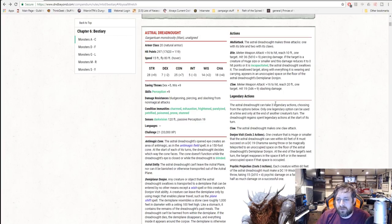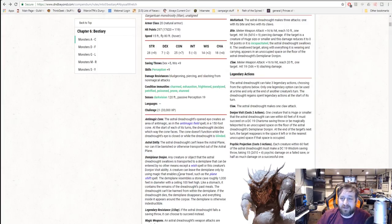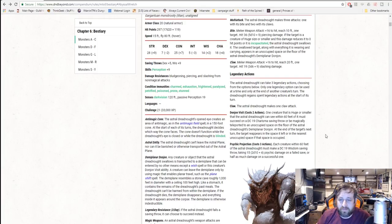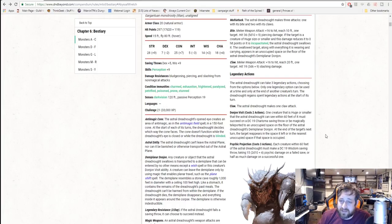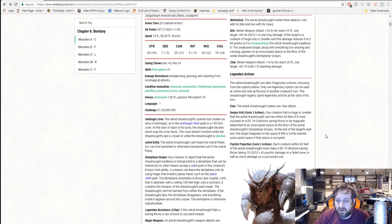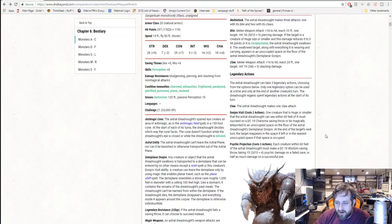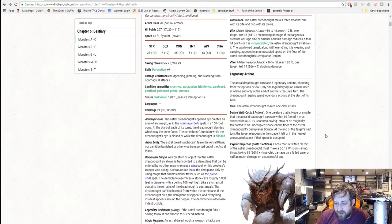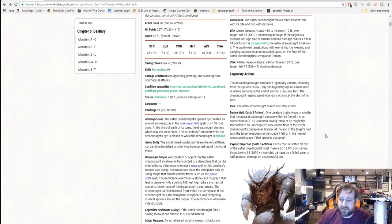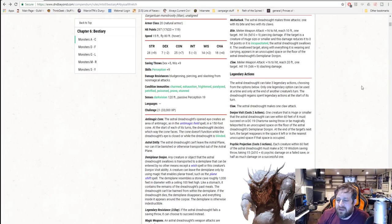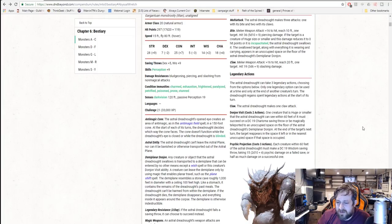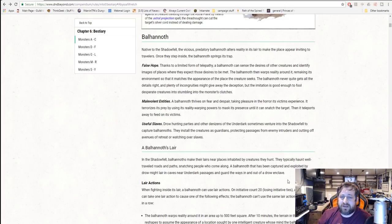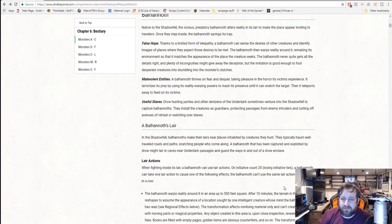Three attacks: one bite and two claws. Its bite is a plus 16 to hit, does 5d10 plus 9 piercing. If the target is huge size or smaller and the damage reduces it to zero or it's incapacitated, it swallows you whole. The target, swallowed along with everything it's wearing, is brought to the demiplane. Its claws are plus 16 to hit with a 20-foot reach. 3d6 plus 9. This is a nasty thing. You do not want to fight one of these. It has legendary actions: one is a claw, two is to visit the demiplane. One creature that is huge or smaller within 60 feet must succeed on a DC 19 charisma save or be magically transported to an unoccupied space on the floor of its demiplane. Or psychic projection: each creature within 60 feet must make a DC 19 wisdom save or take 2d10 plus 4 psychic damage.